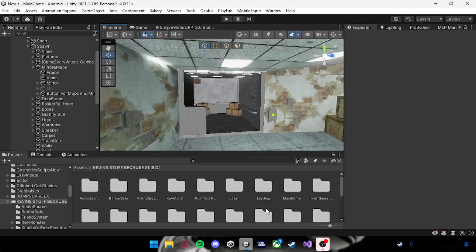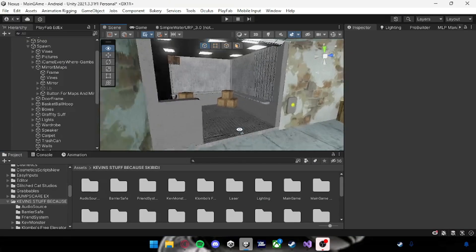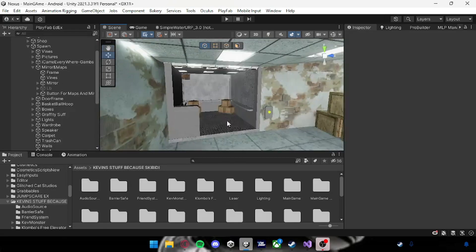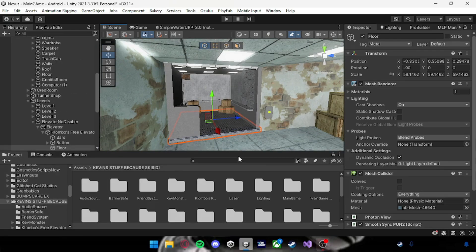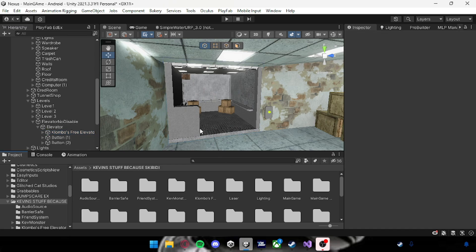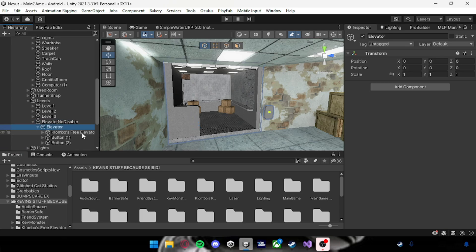Yo what's up guys, welcome back to my YouTube channel. Today I'm going to be teaching you guys how to add a networked elevator to your game like VanGu. This is fully networked and this is the script right here. I'll just show you how to use it.